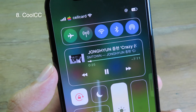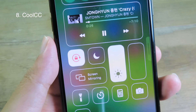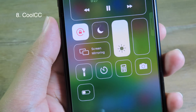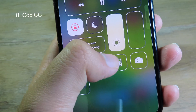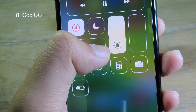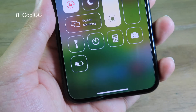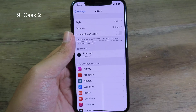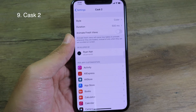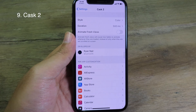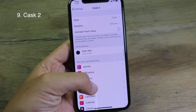If you want to have a clean look on the control center, you can install CoolCC. As you can see on my control center, we have the clean look right here — we only see the border of each module.